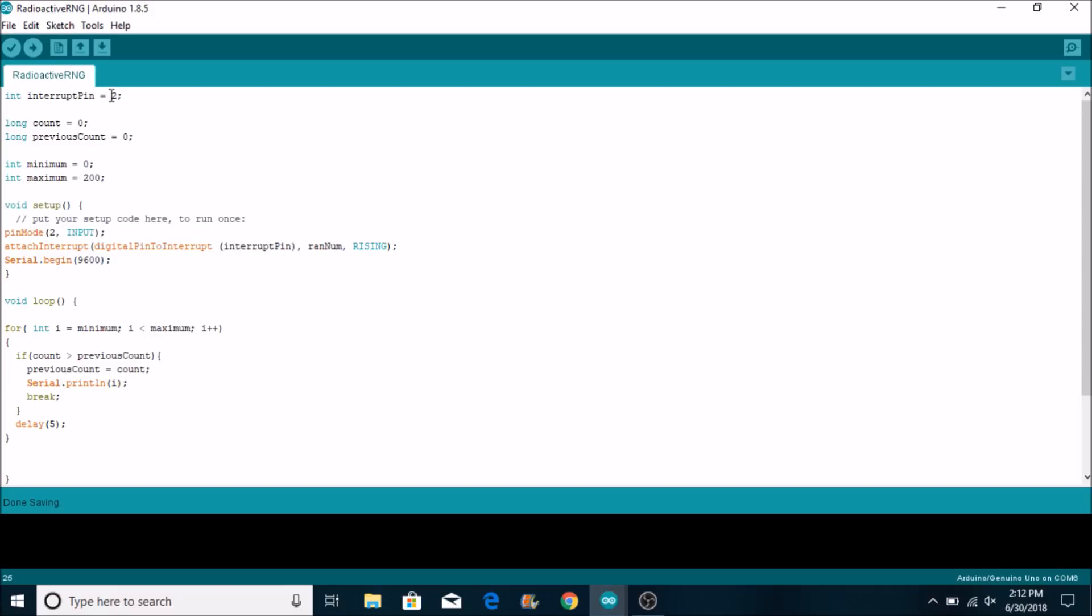So what we have is we have an interrupt pin. We have count equals zero and previous count. We just have a few variables up here. The interrupt pin has to be two because that's the only pin, well that and three on the Arduino Uno that accept interrupts. And what happens when an interrupt happens is there's a positive pulse on one of the pins of the chip and that positive pulse on that one pin is going to interrupt whatever is happening in the code to run a certain function.